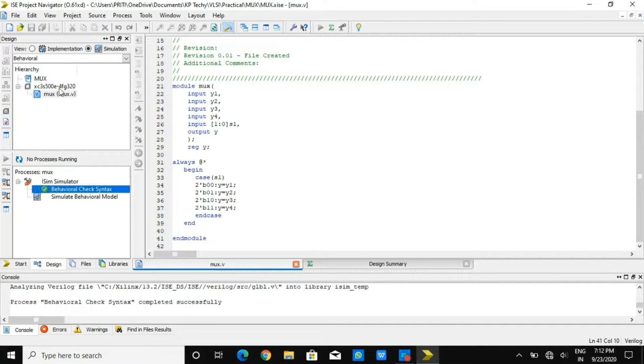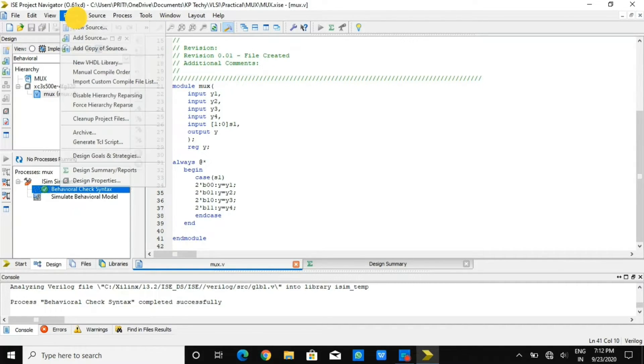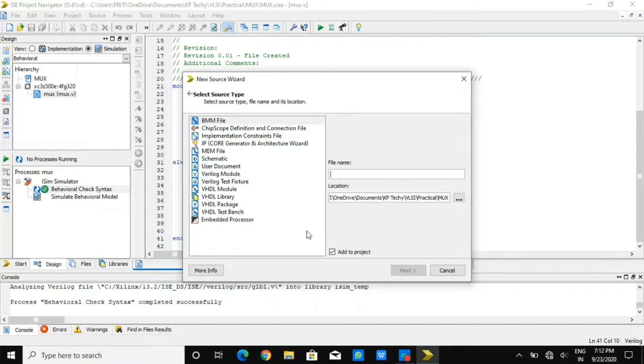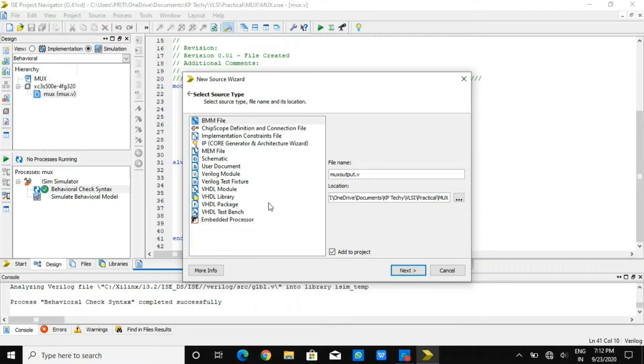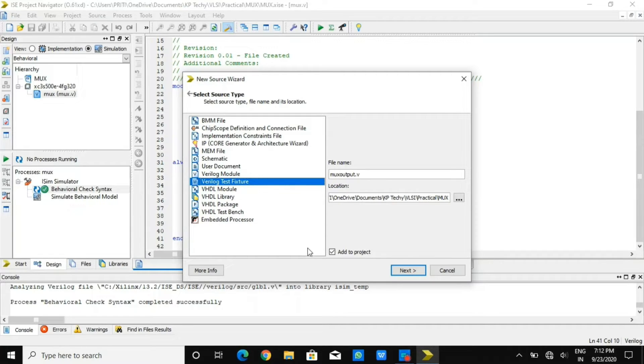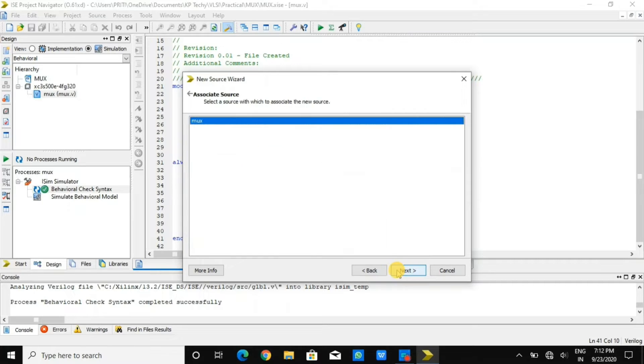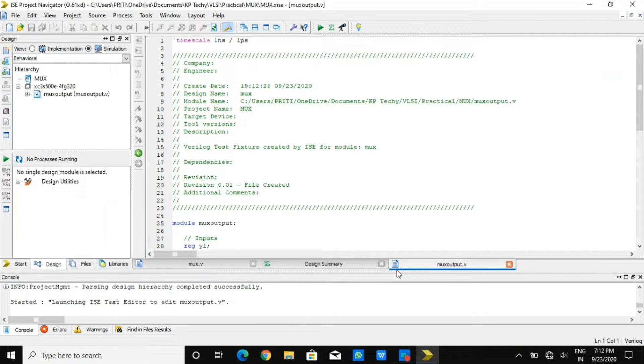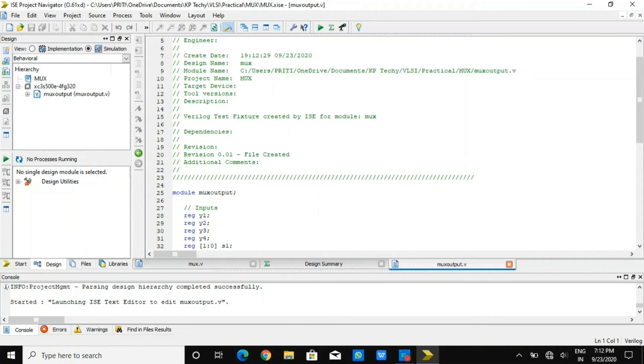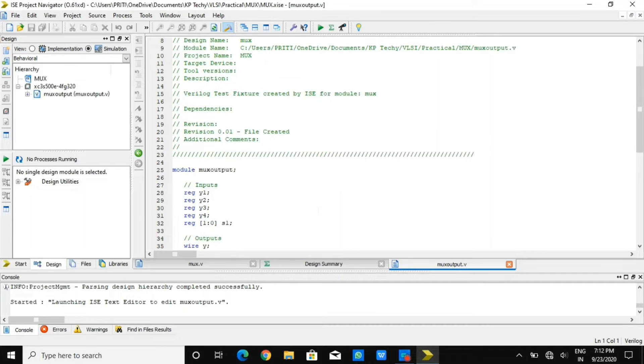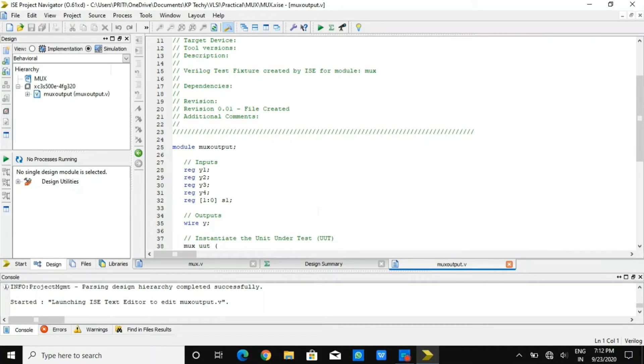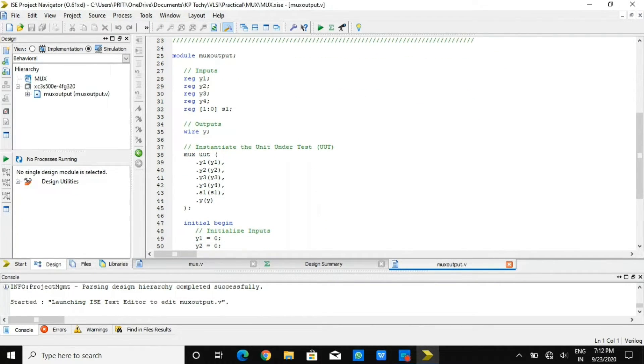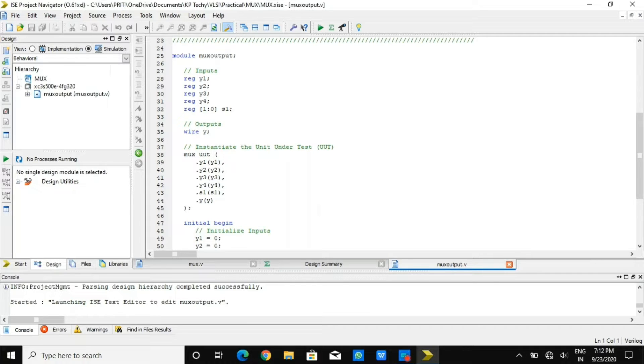Now I'm going to add source file. Add new source, give file extension name and then select Verilog test fixture. Once I do that, I'll be having testing of input and output where I can provide different cases. You can see the file which we have generated where register is y1, y2, y3, y4 and selection line s1 which is 1 to 0.